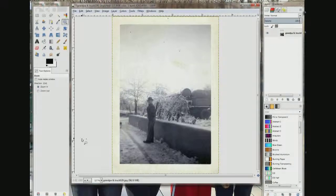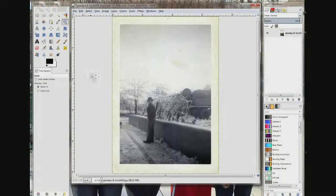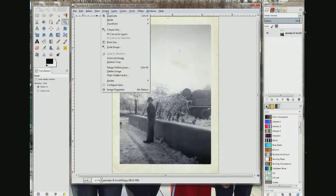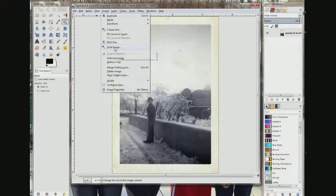You might be able to see on your screen that the measurement of this photo was about 3.5 by 5.8. So I'm going to come up here and go to Image and click it, then come down to where it says Scale Image.